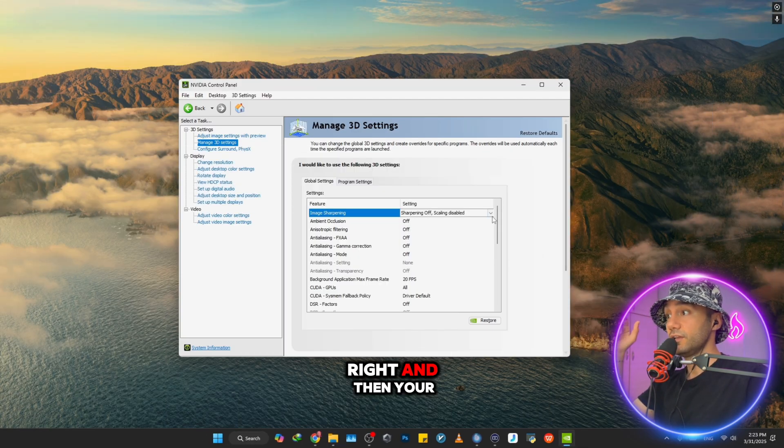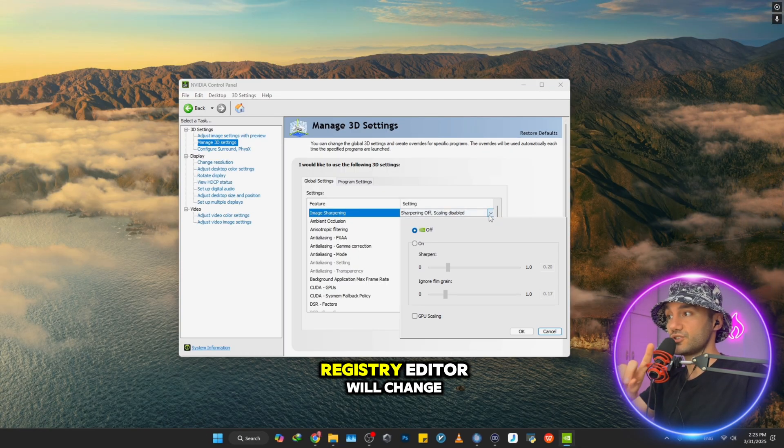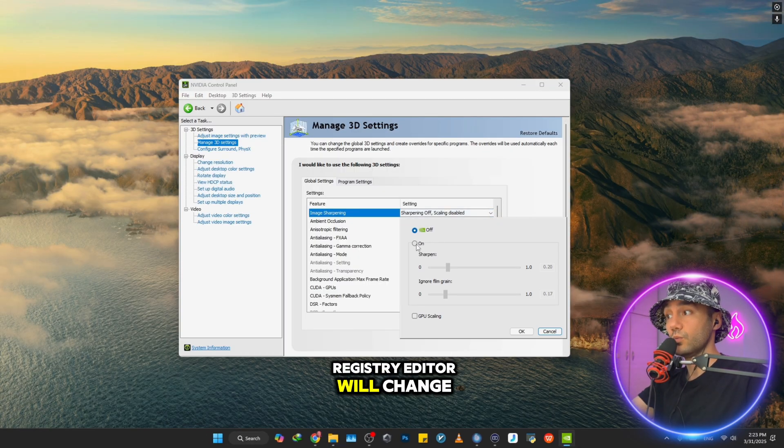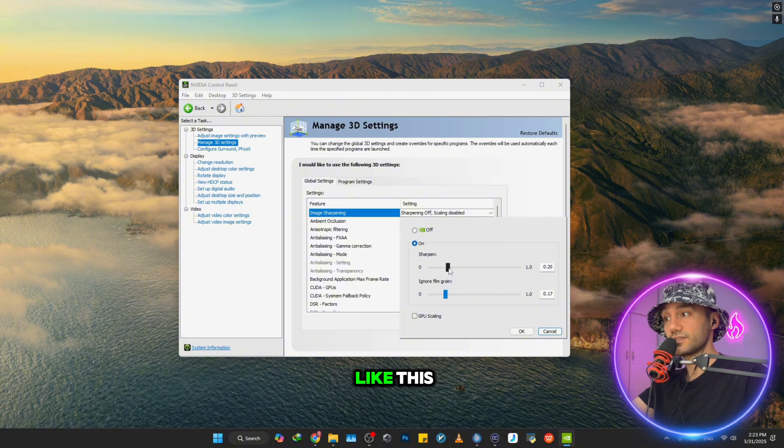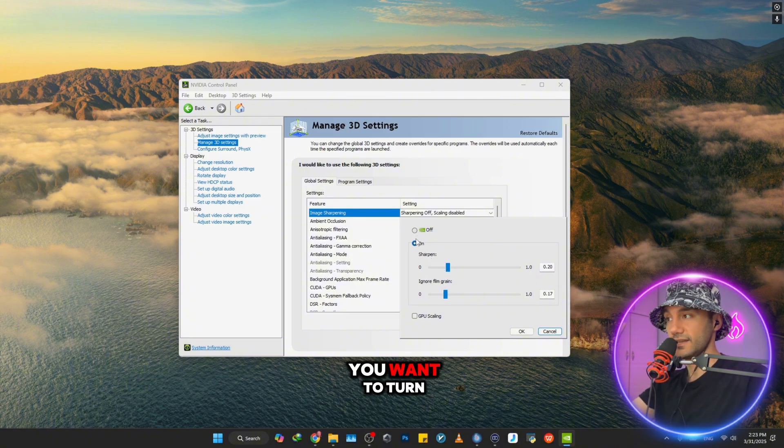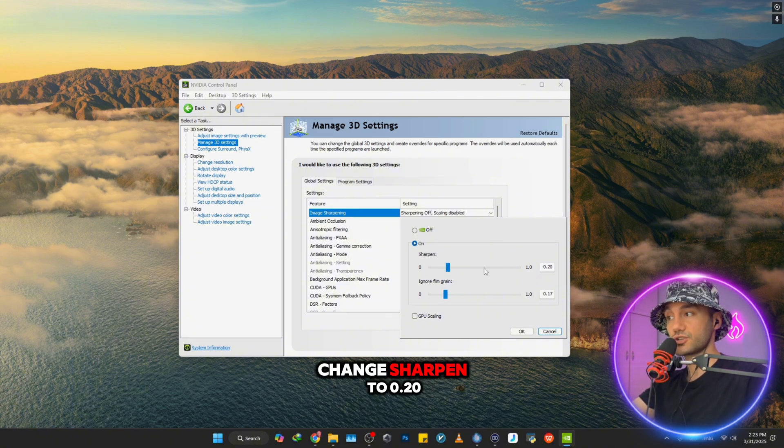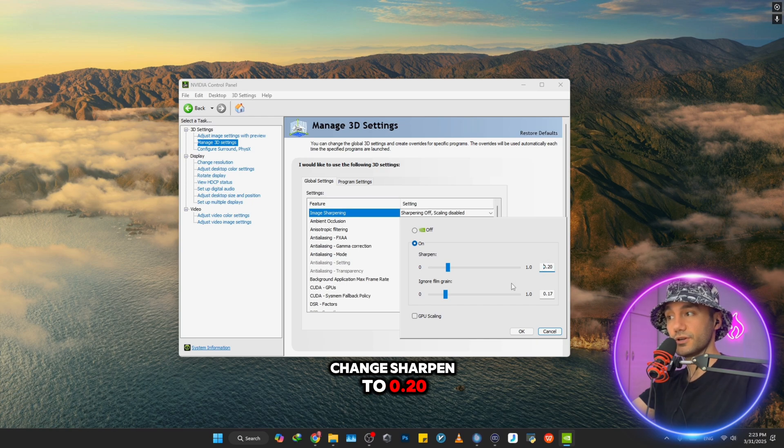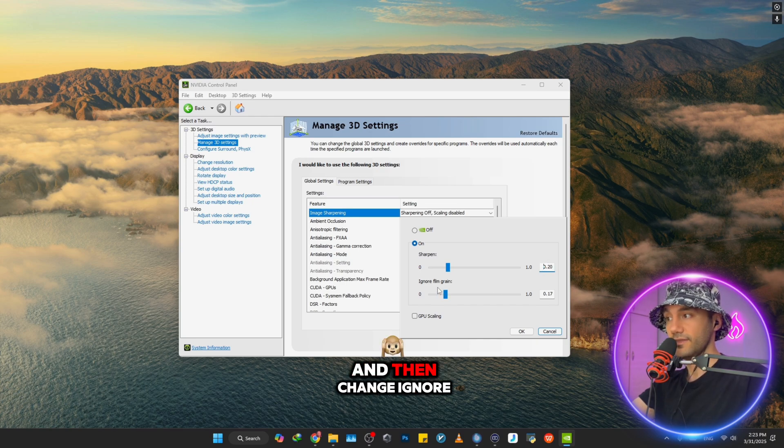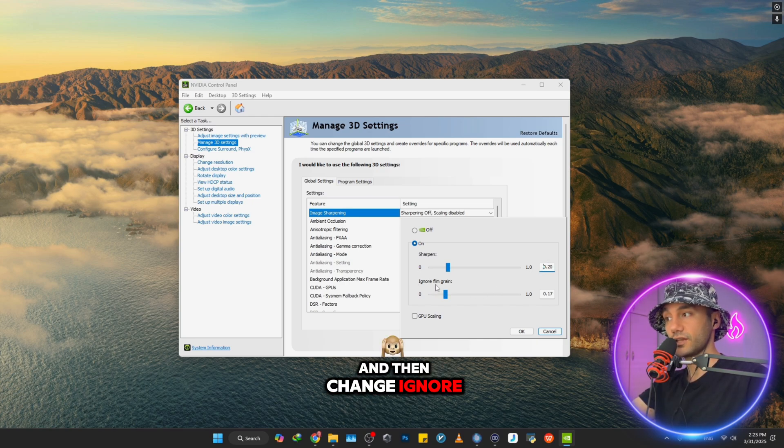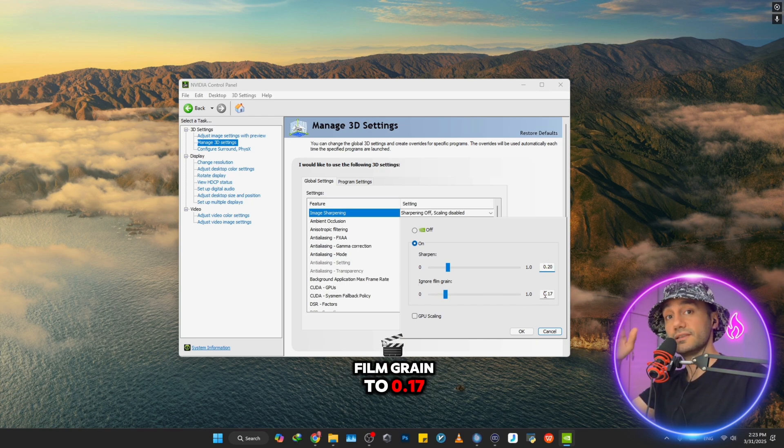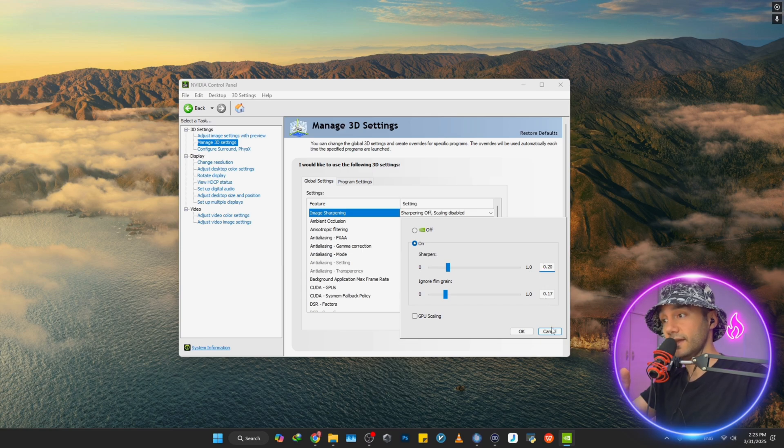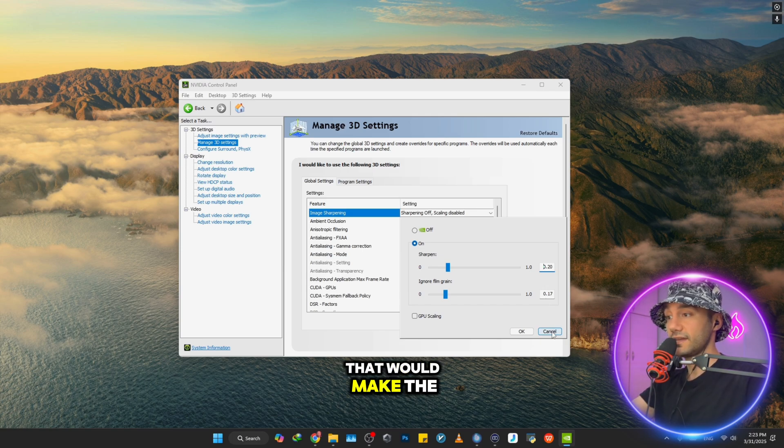Your registry editor will change like this. What you need to do is turn it on, change Sharpen to 0.20, and then change Ignore Film Grain to 0.70.